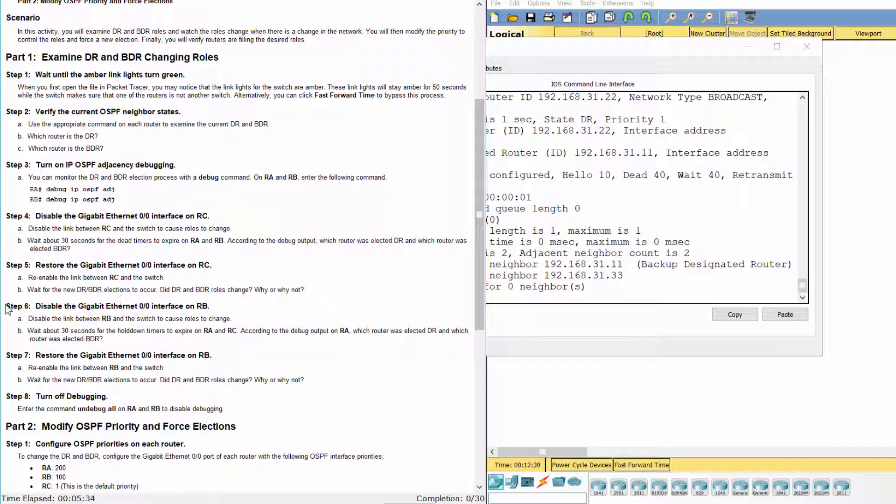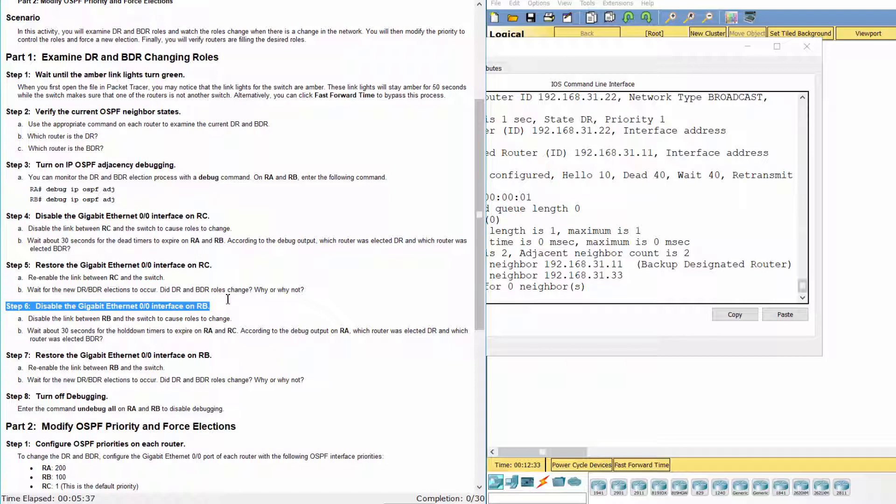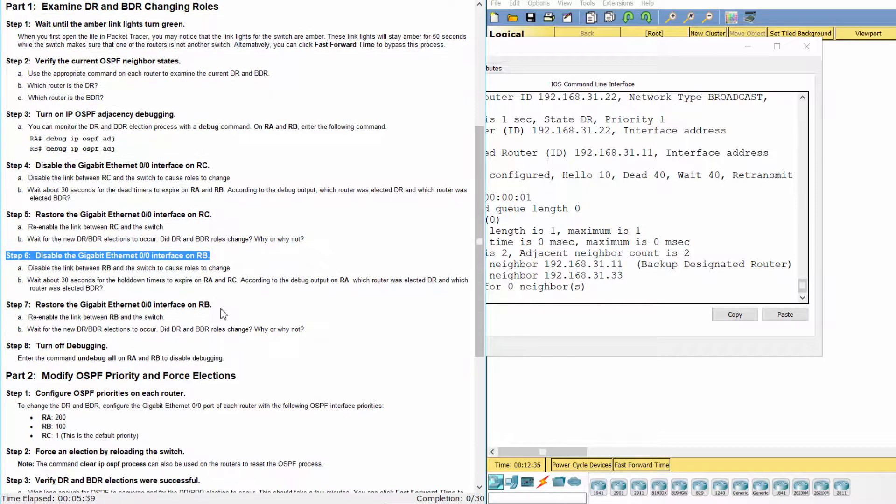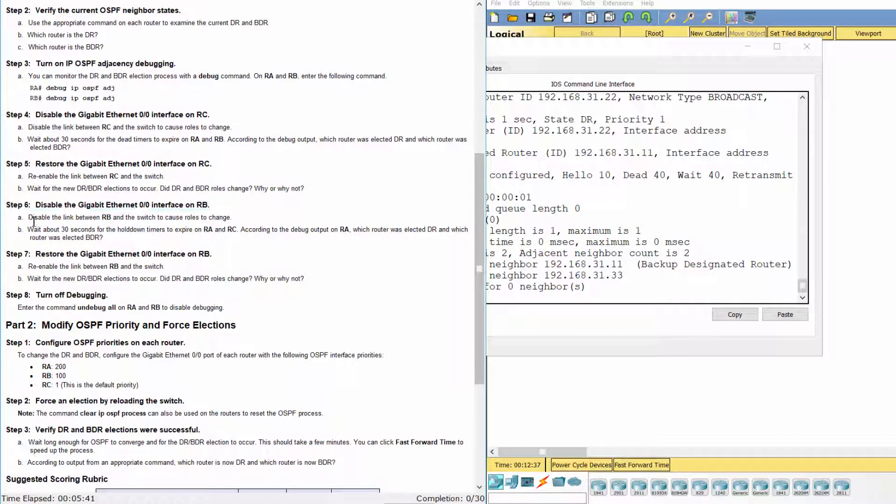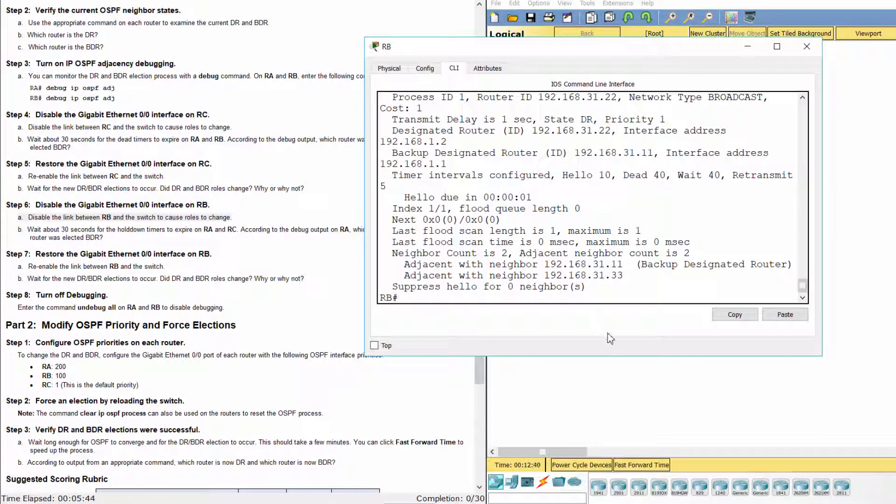Step 6: Disable the Gigabit Ethernet 0-0 interface on RB.